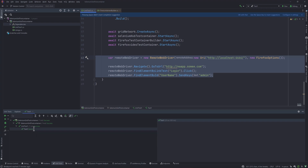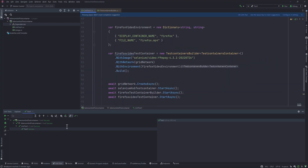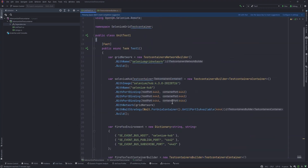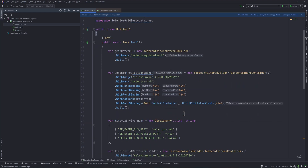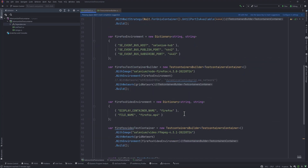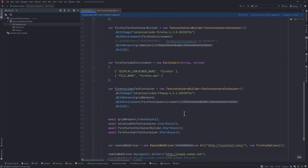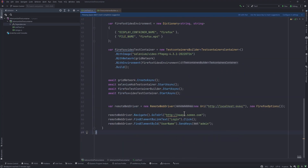We've achieved our goal of creating a completely dynamic Selenium grid setup in code using TestContainers — no Docker Compose file needed. That's it guys, thanks for watching, have a great day!